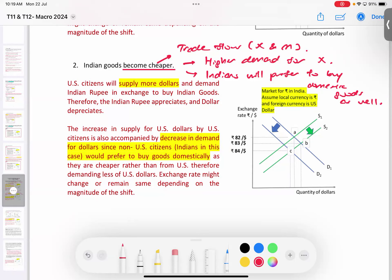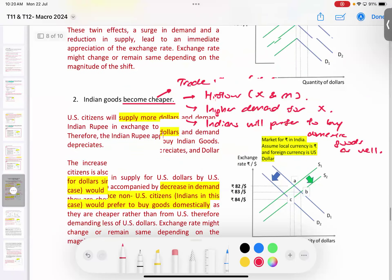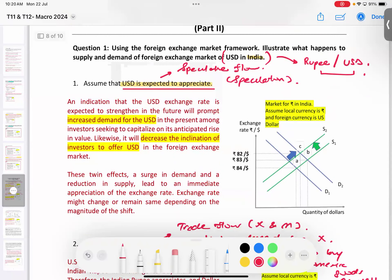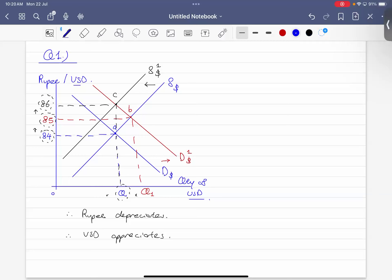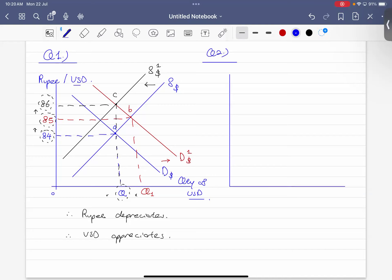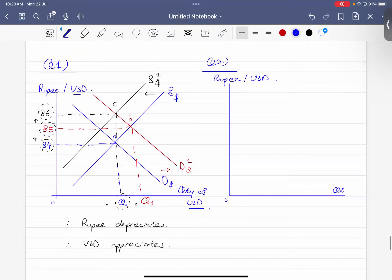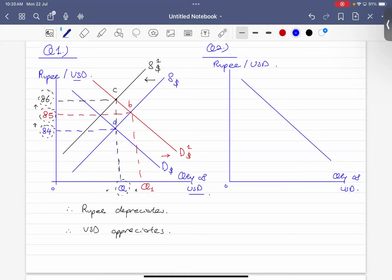Remember: as long as you get the unit right, you will derive the right answers. The unit is rupees per US dollars. We draw the diagram with y-axis as rupees per US dollar, x-axis as quantity of US dollars, with initial equilibrium at Point A — say 85 rupees per US dollar.